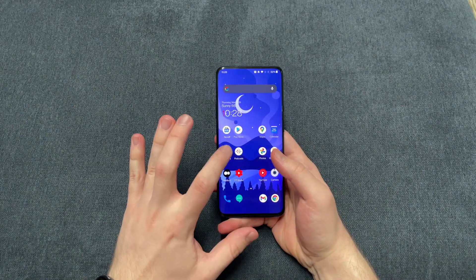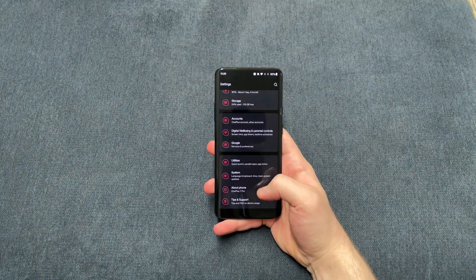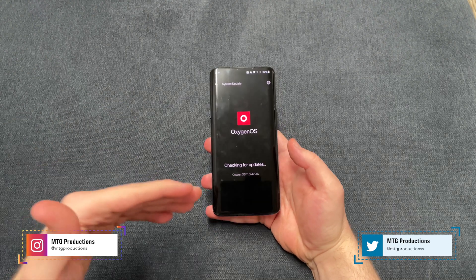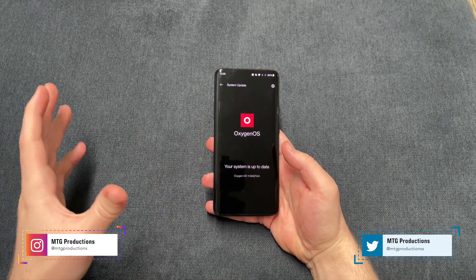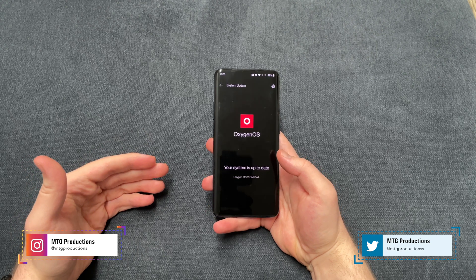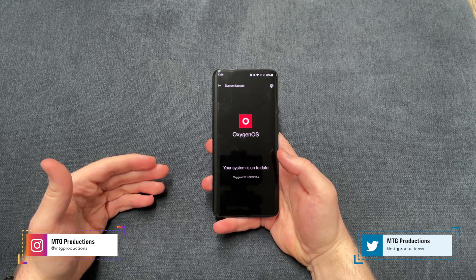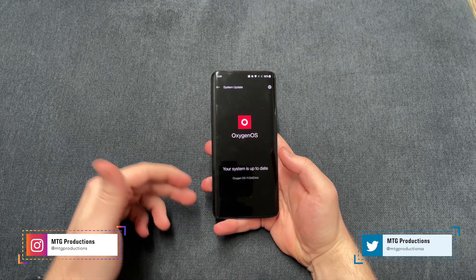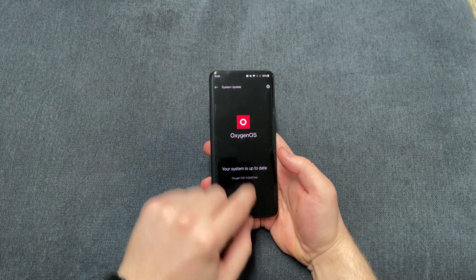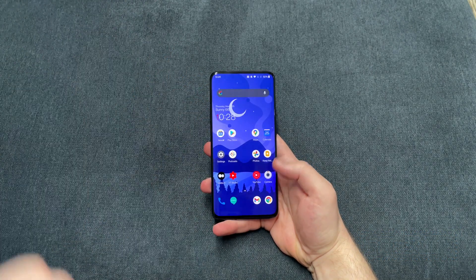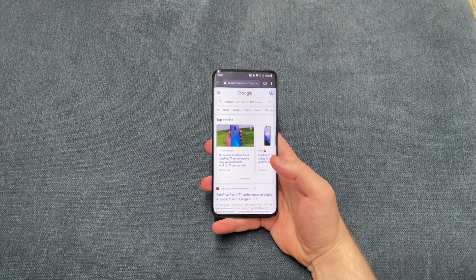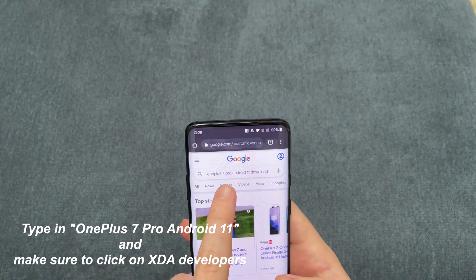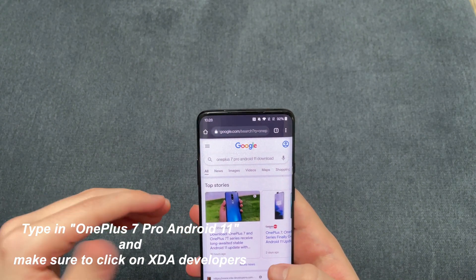First things first — the first thing you're going to do is go to System and System Updates. I'm already updated to Oxygen OS 11, but if you're not, you're going to first check if you have the over-the-air update available. If you're already up to date but it says your current software is up to date without the update, you'll go back and search on Google: OnePlus 7 Pro Android 11 download.